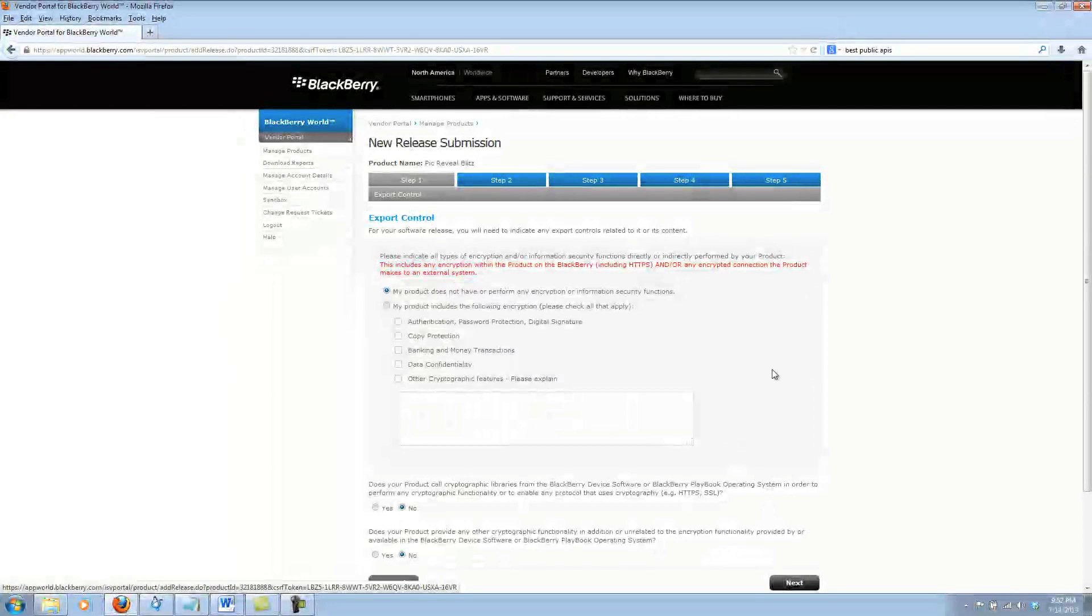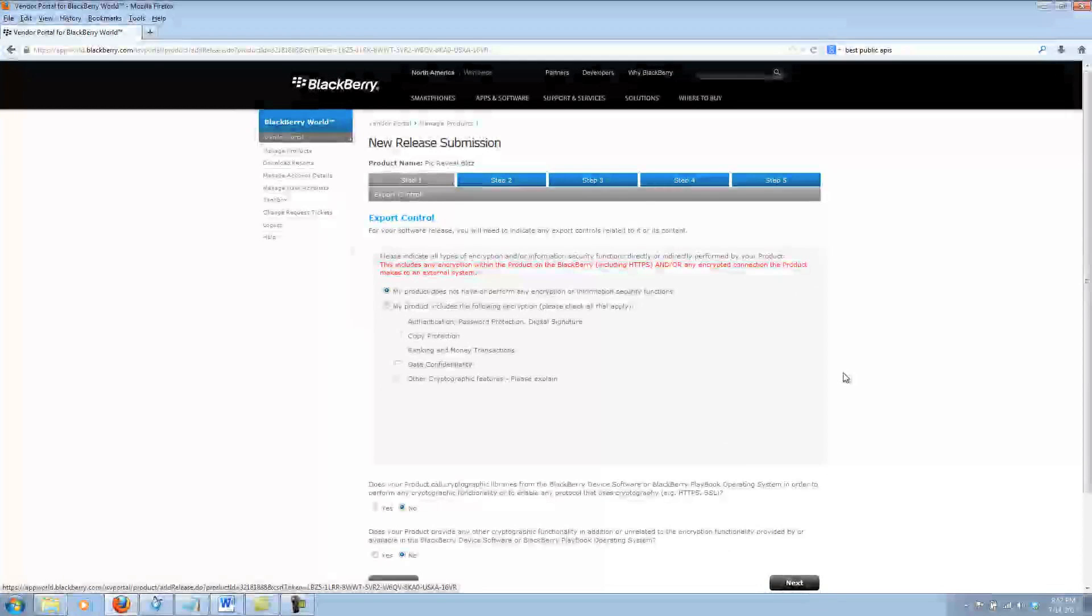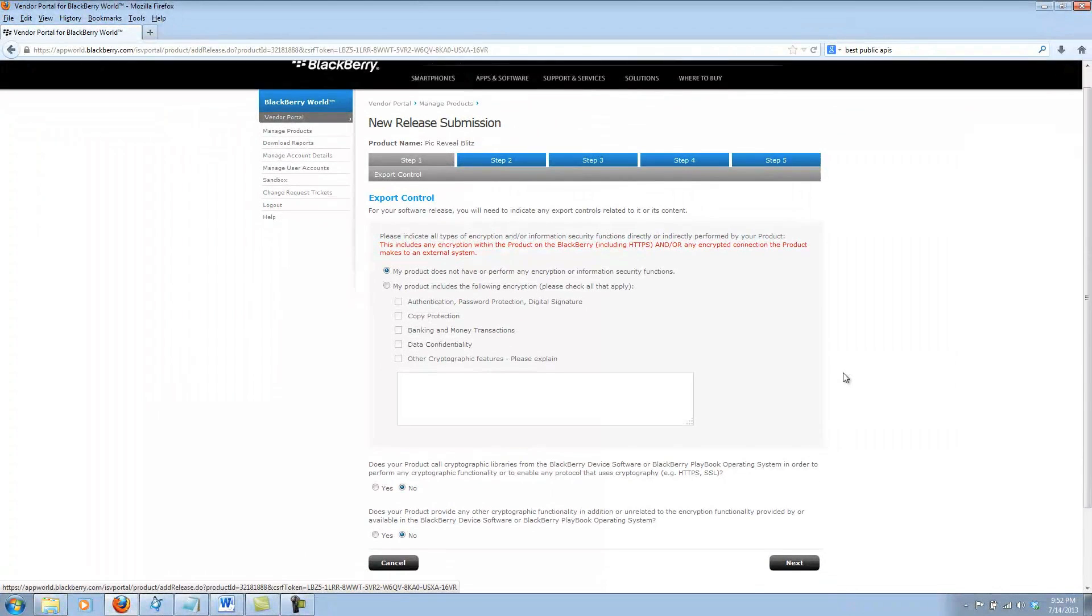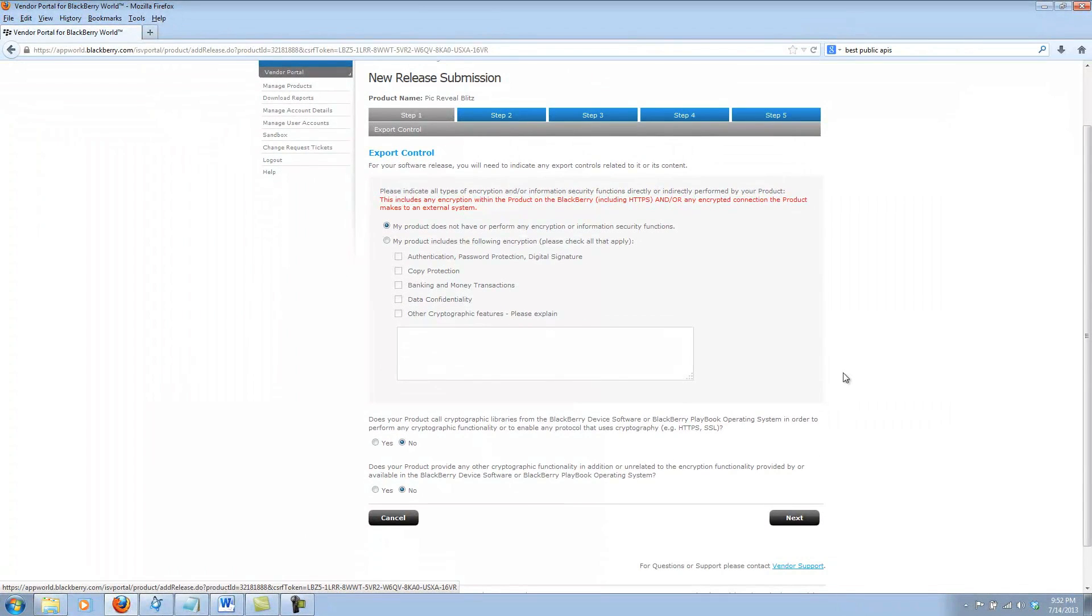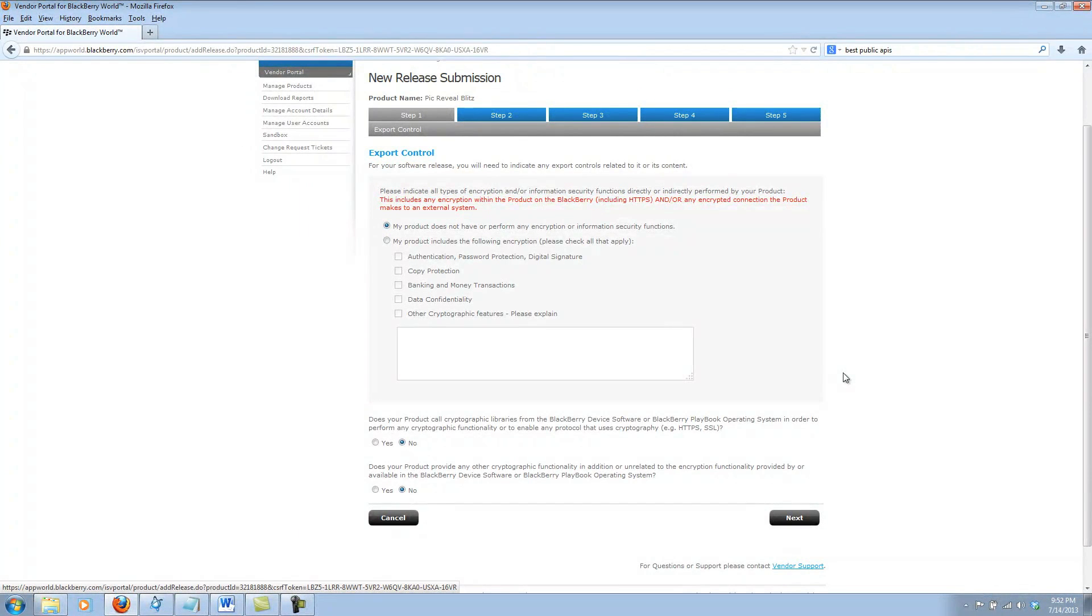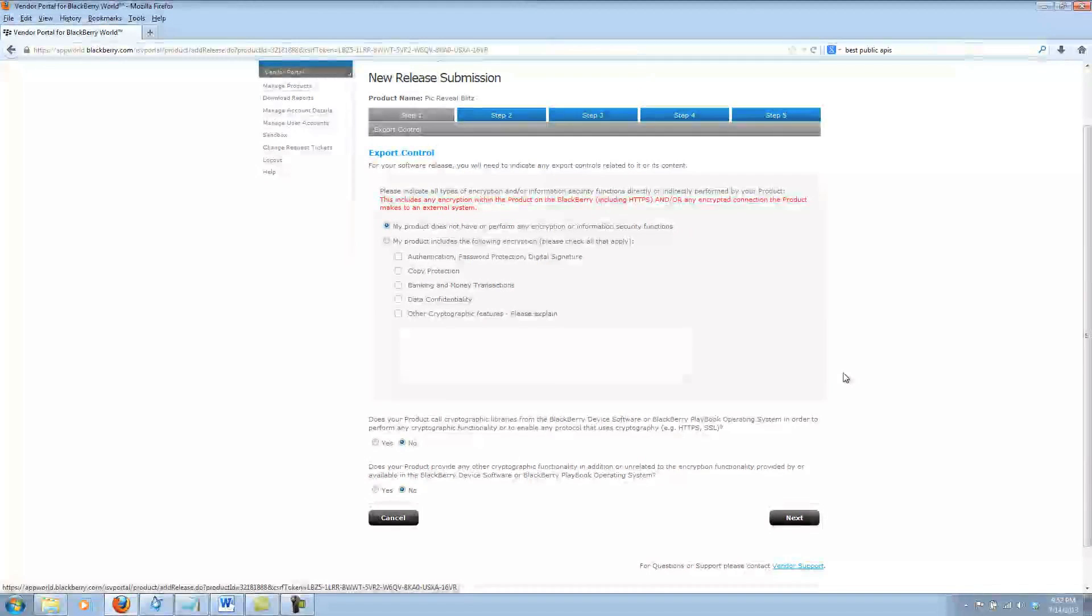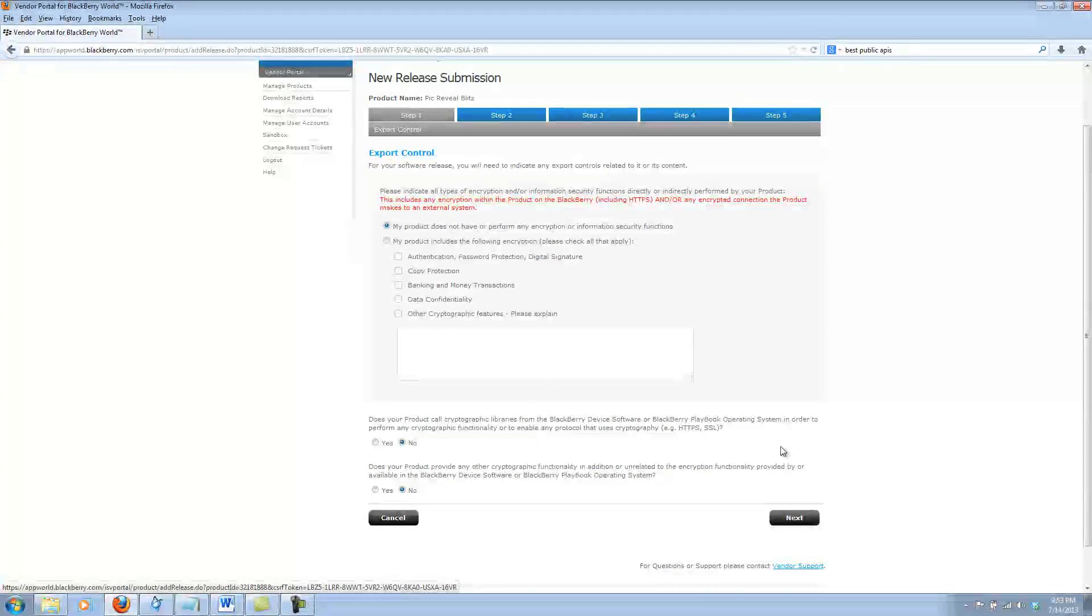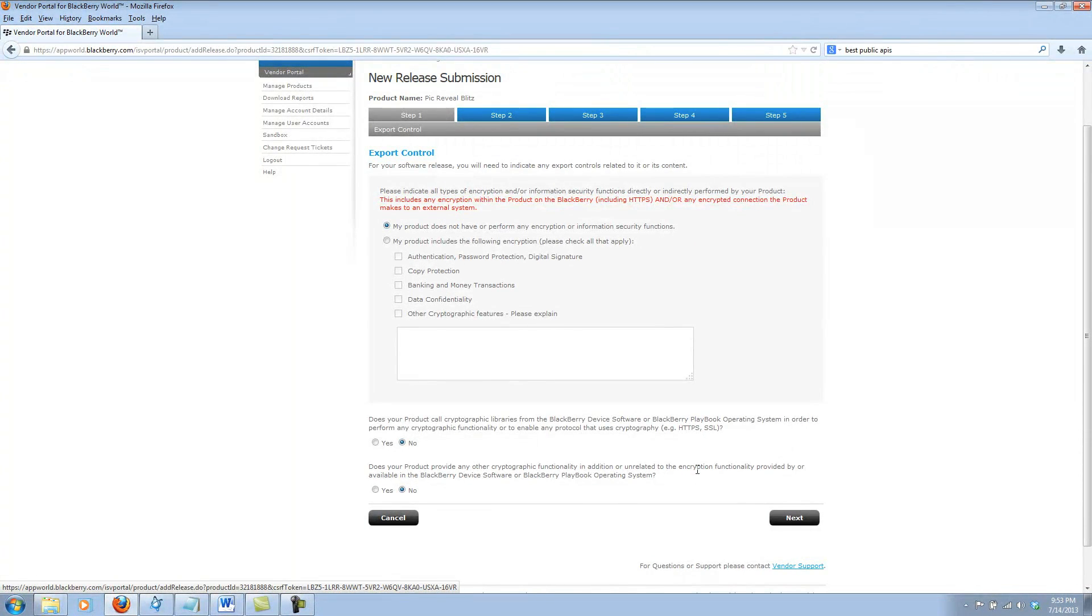We come to a five step process that's required to actually upload the app to BlackBerry World. The first step has to do with encryption and security measures, whether or not your app performs any of those types of functions. My app does not have anything to do with that, so I can go ahead and leave the answers as no and continue on to step two.